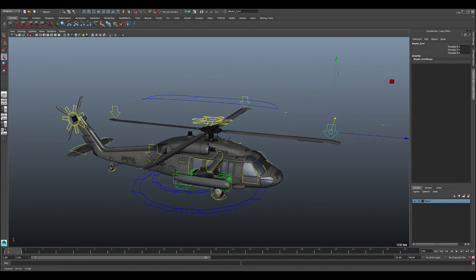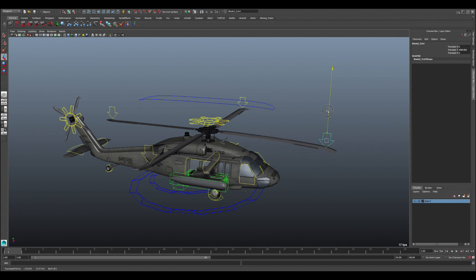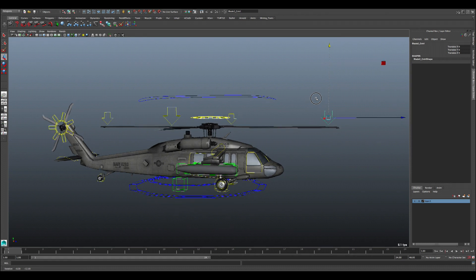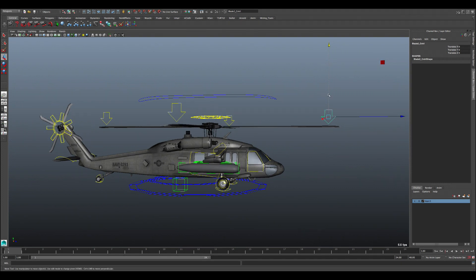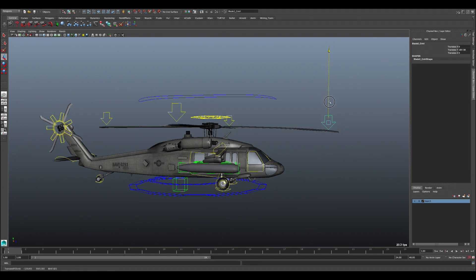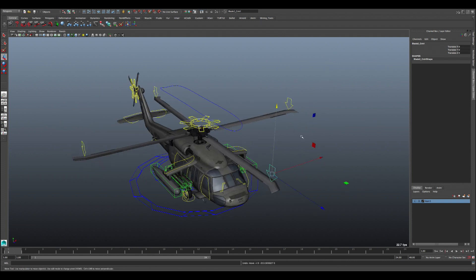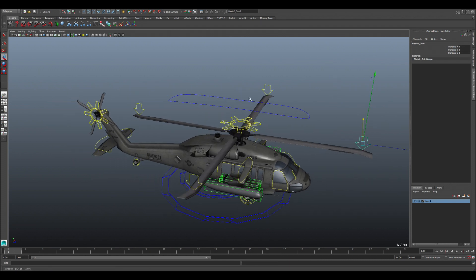There are also arrow controls that let you control each blade individually. You can raise or lower a blade to add more weight to it, and you can move it to the side as well. The same logic applies to all the arrow controls.